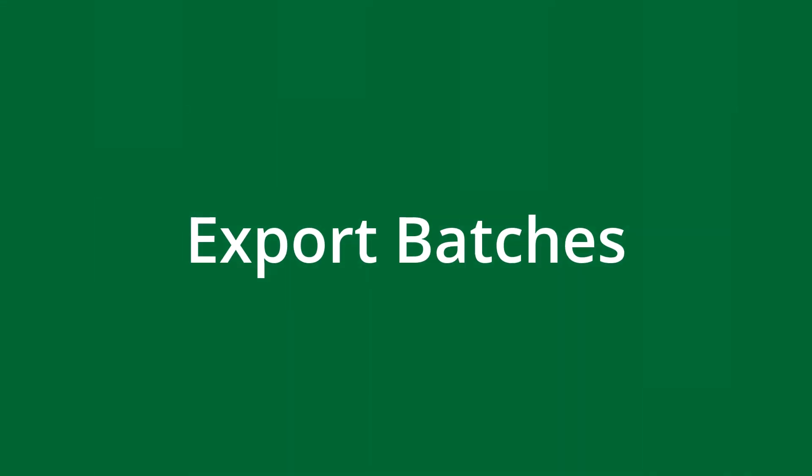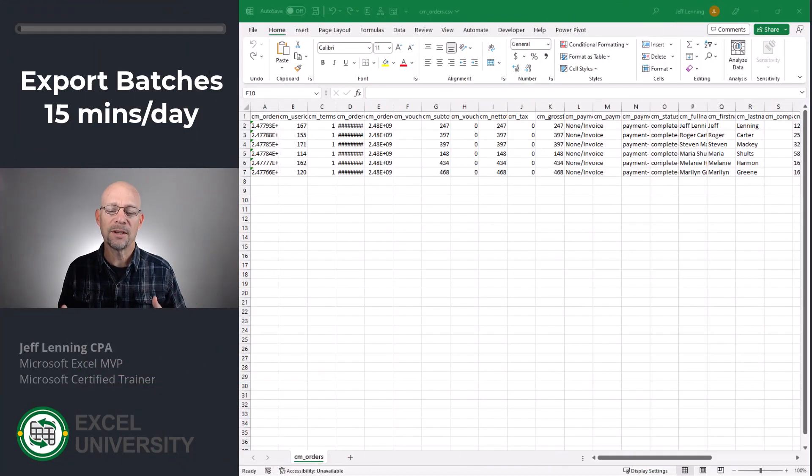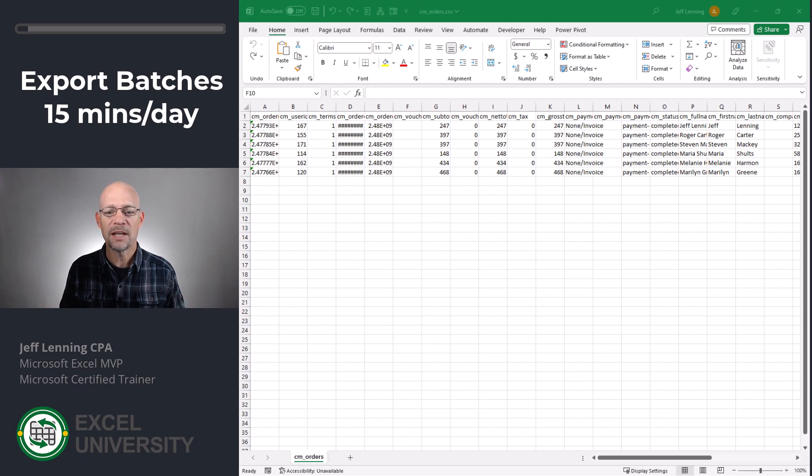The next iteration was doing things in batches at the end of the day. I figured I could do this in batches at the end of the day, and this cut my time in half — maybe it would take me about 15 minutes a day.